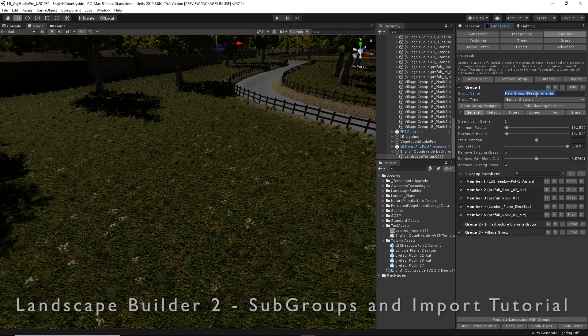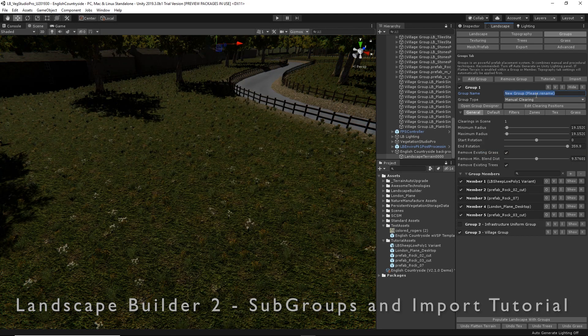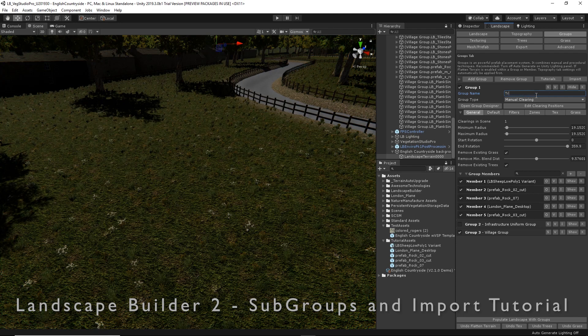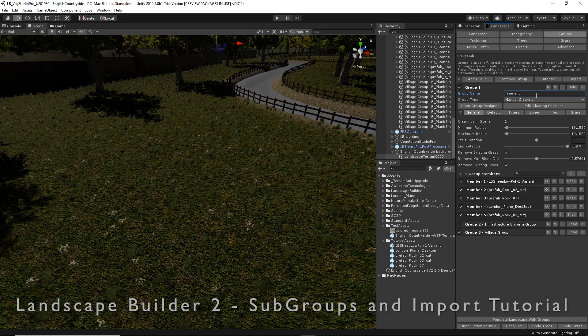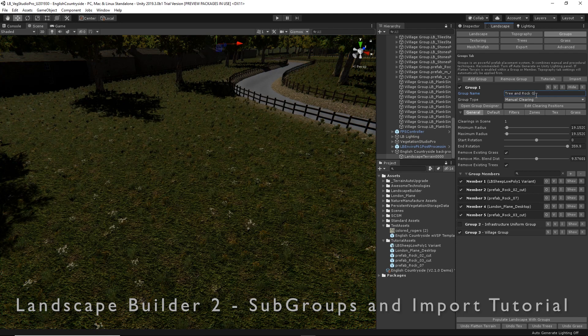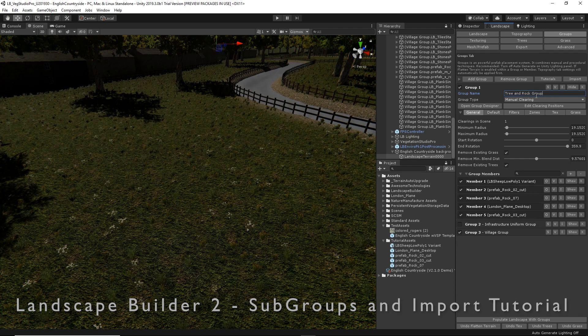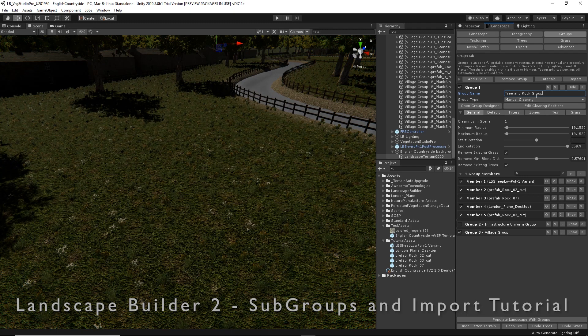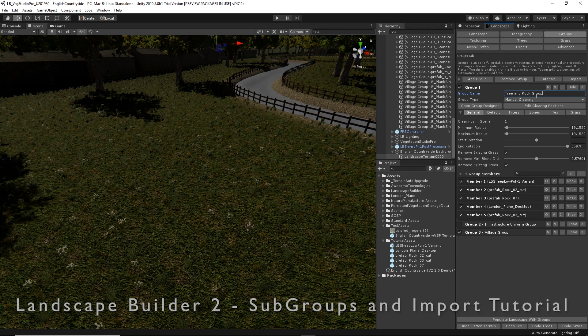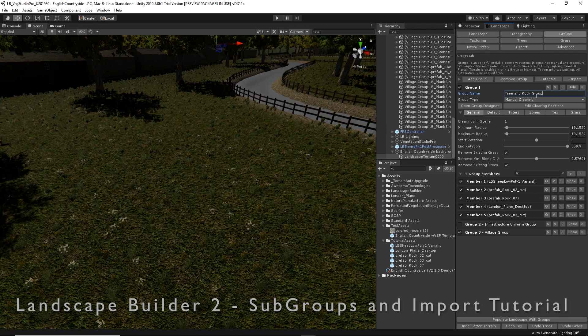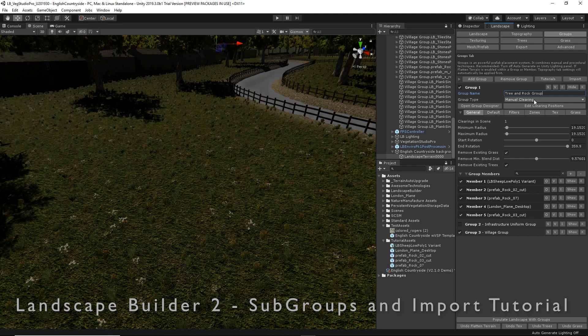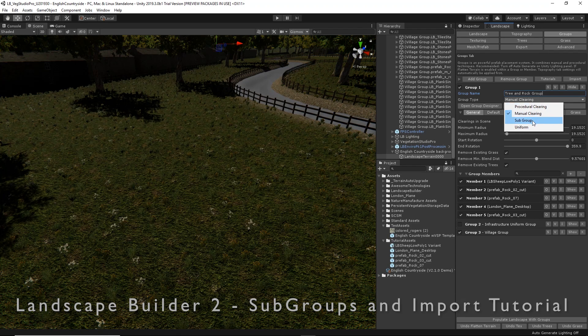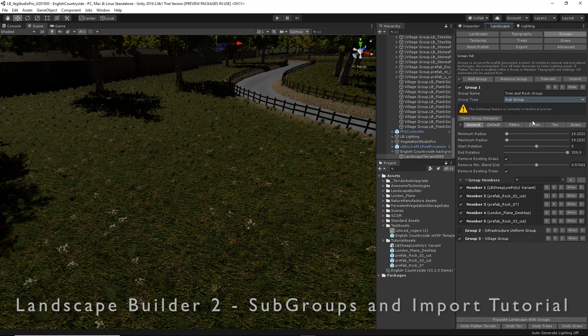I'm going to rename my group tree and rock group. We want to procedurally generate our groups along the side of this river, so I'm going to change the group type to subgroup.